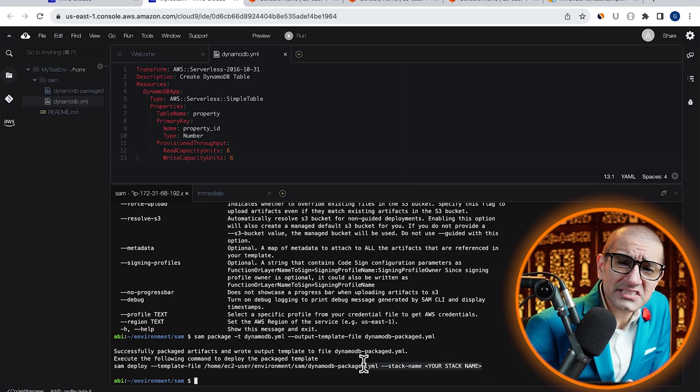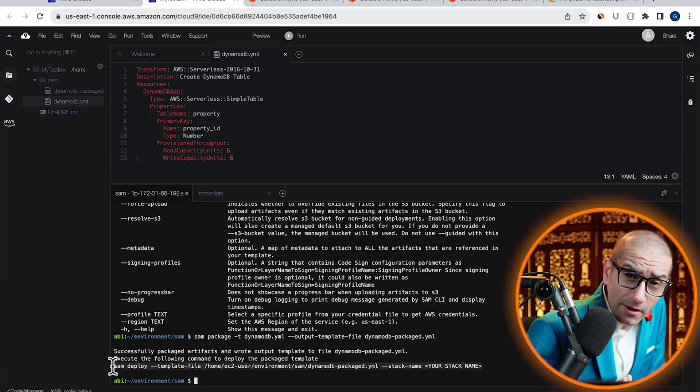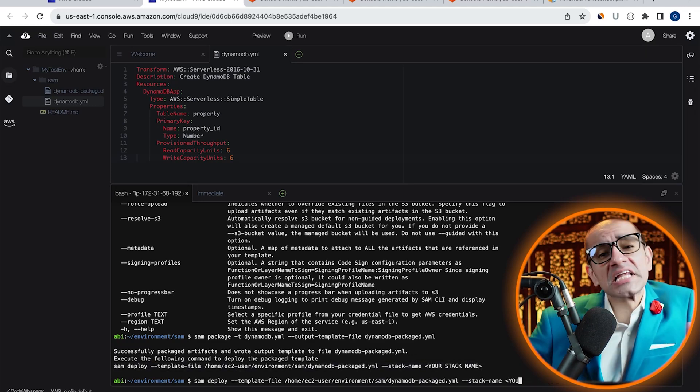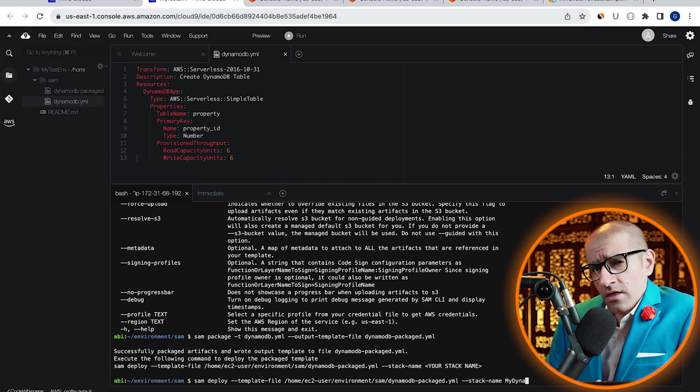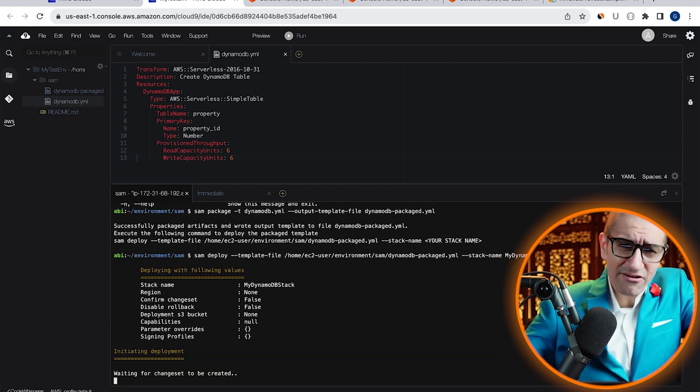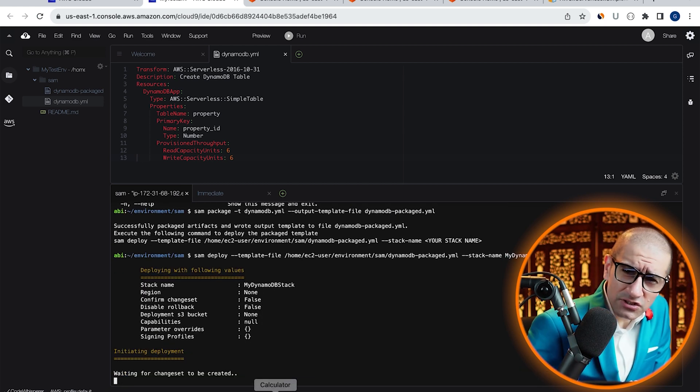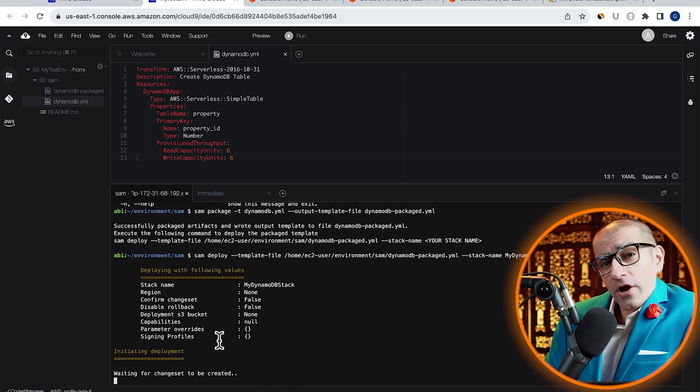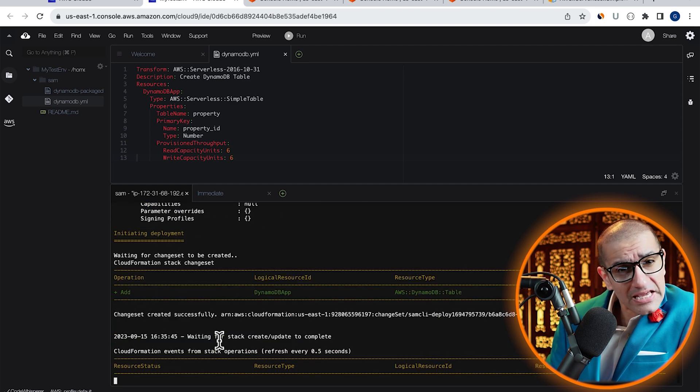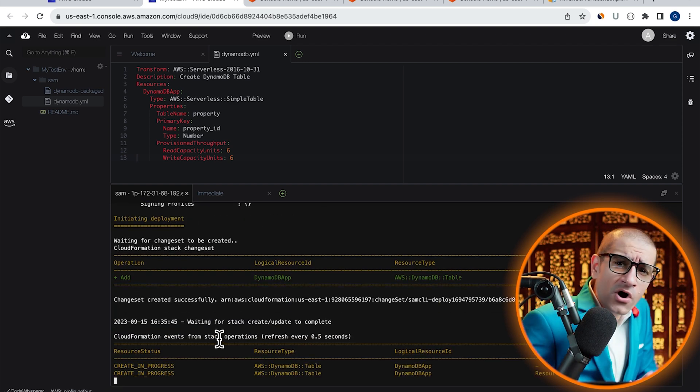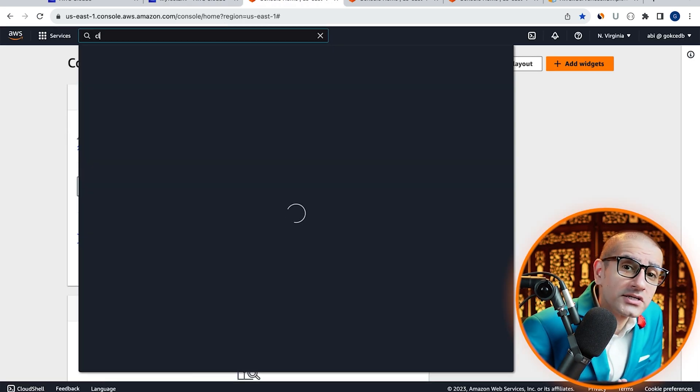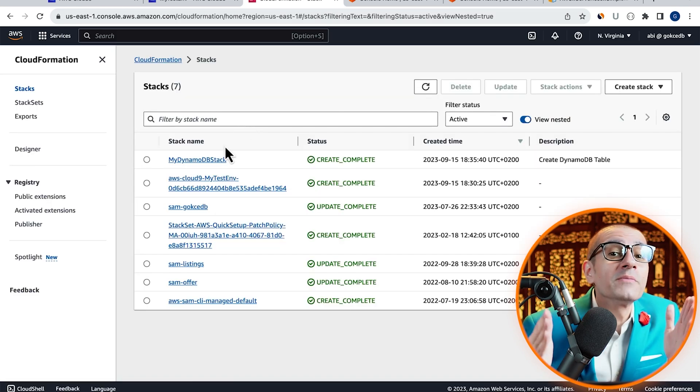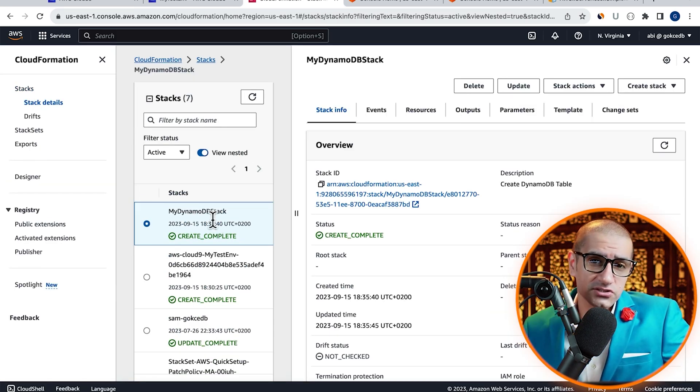Let's copy-paste this SAM deploy command and specify a stack name, then hit enter. Give it a few minutes for CloudFormation to deploy our SAM application, but you can also monitor the progress by going to the CloudFormation service.